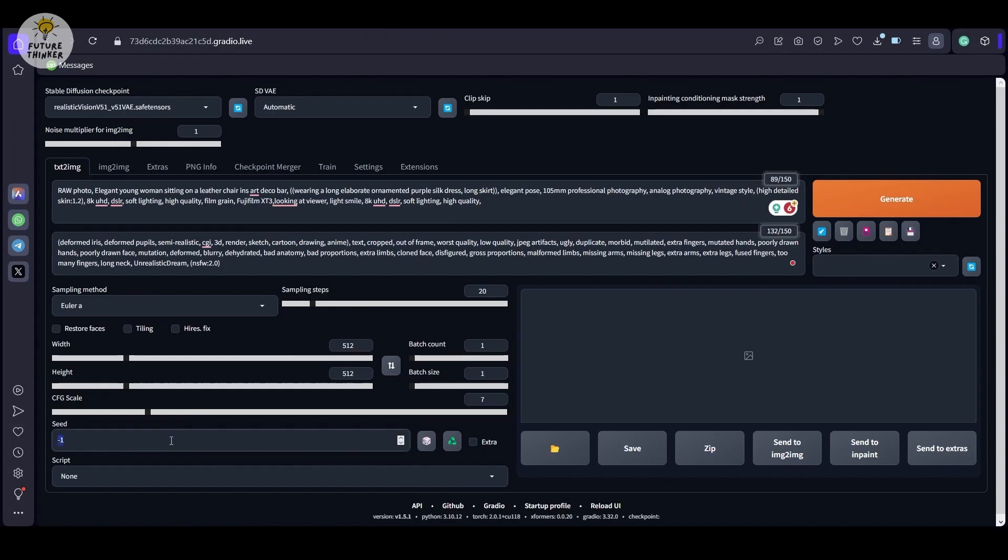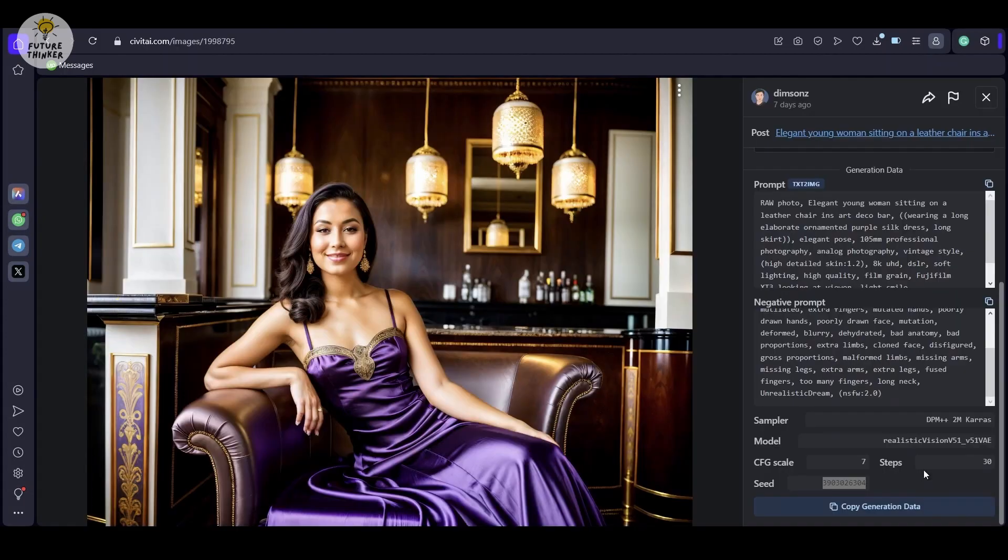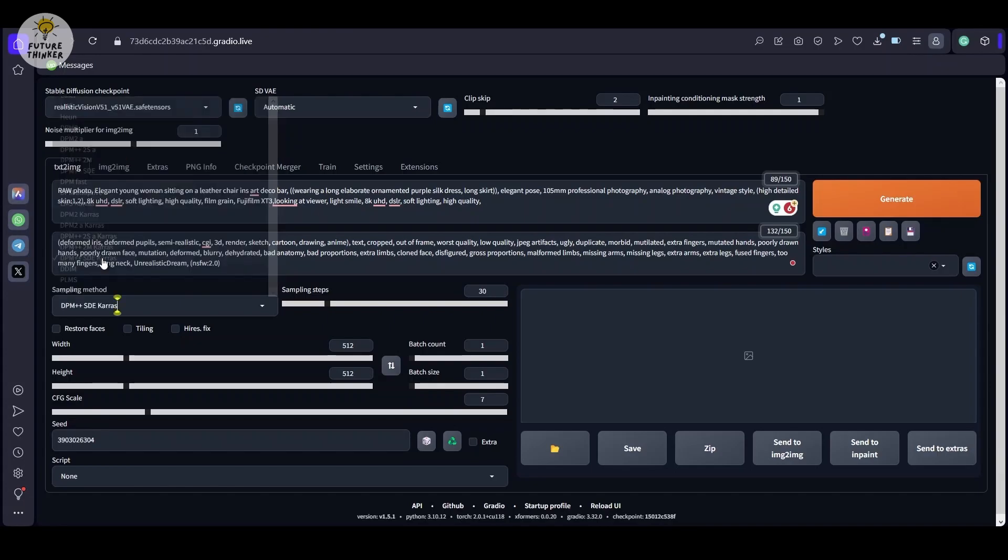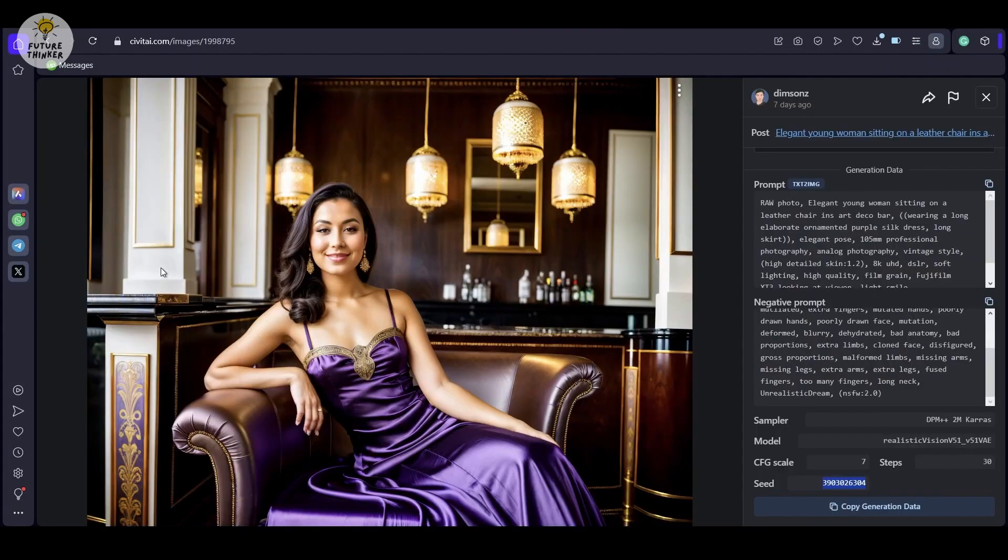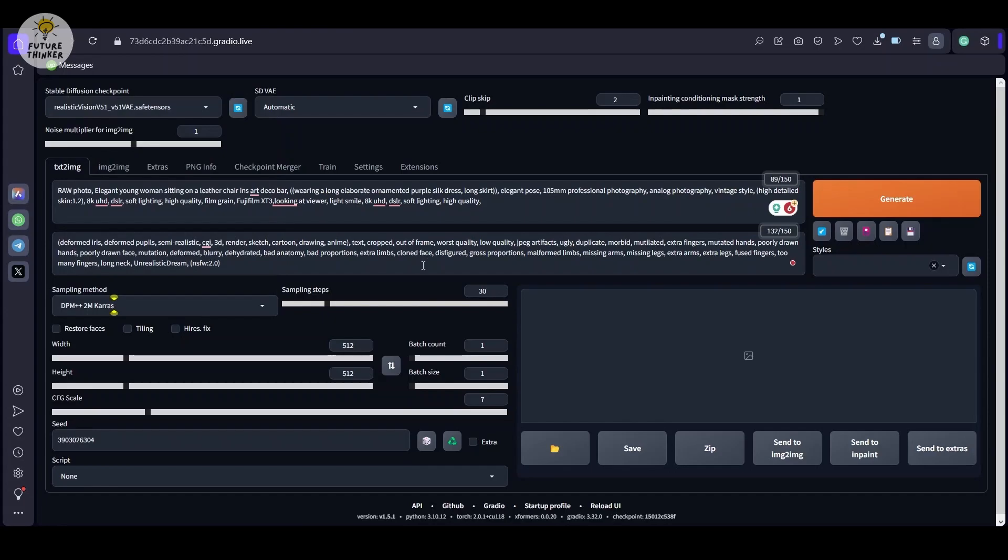The creator recommends using Unrealistic Dream in Negative Prompt, and sampling method with Euler A or DPM++ SDE Karras. CFG scale 5 to 7, I usually go for 7. And of course, the highest. Fix with 4x UltraSharp Upscaler. So let's try this setting.